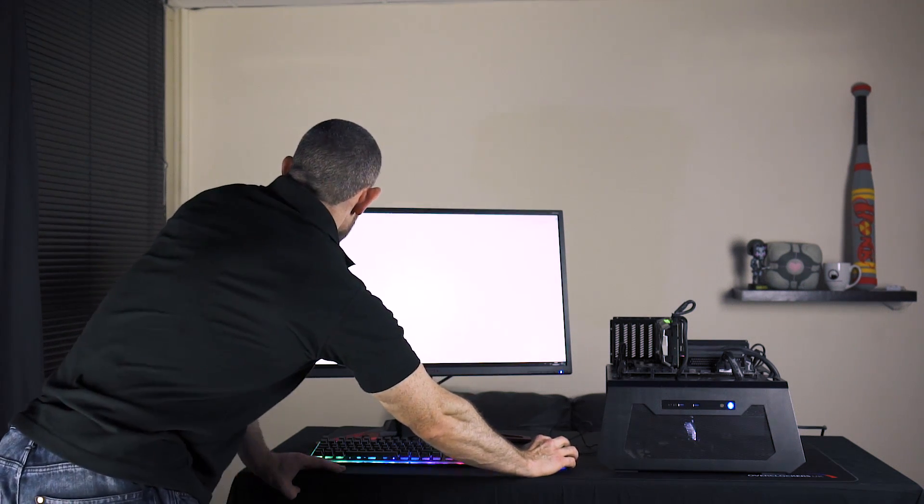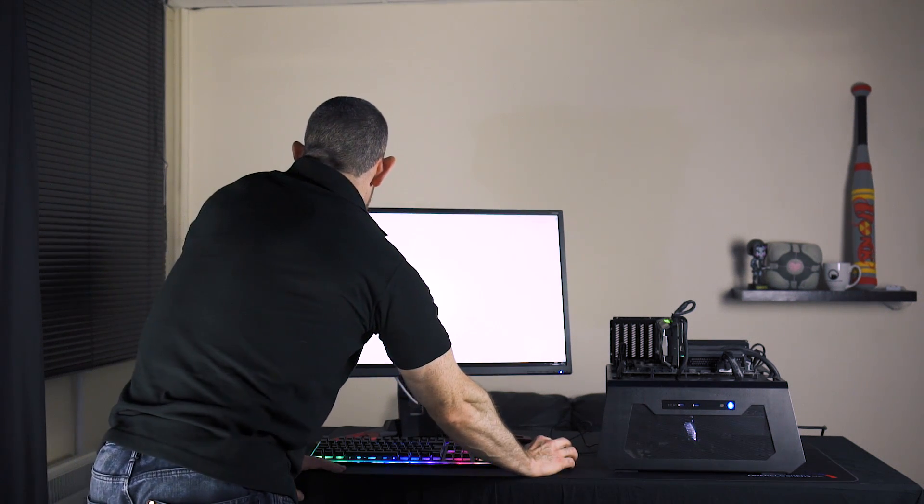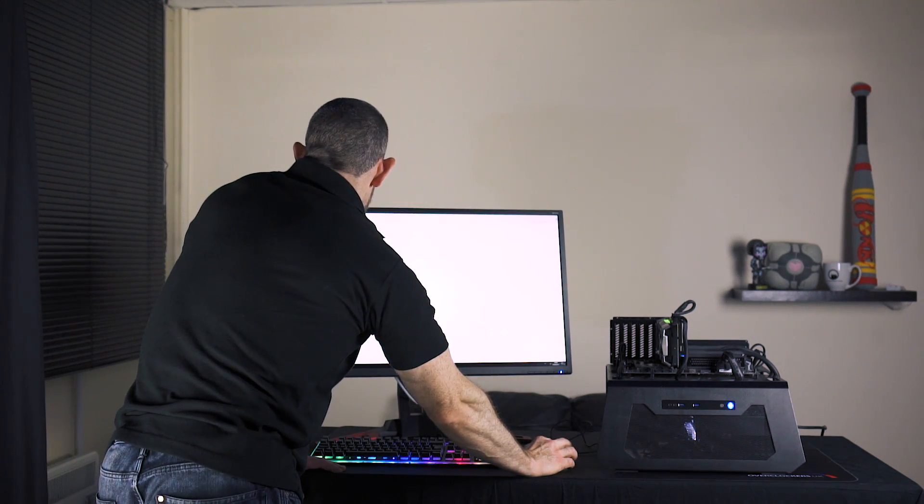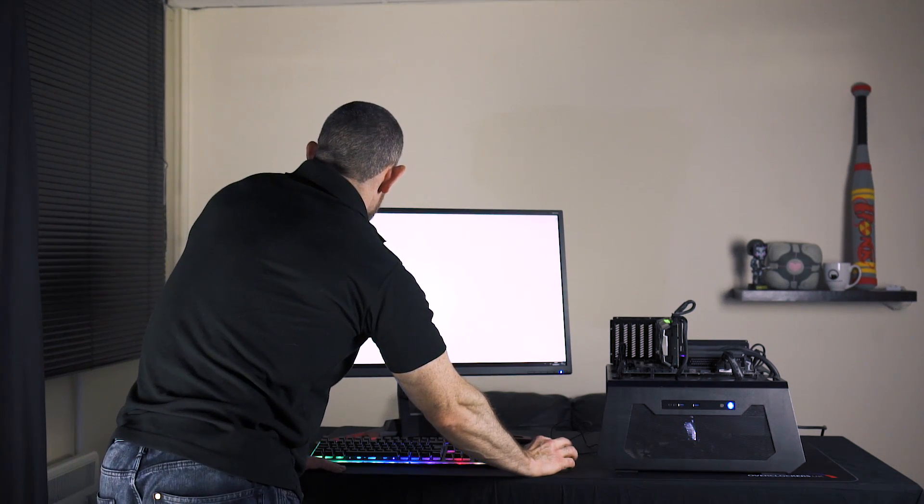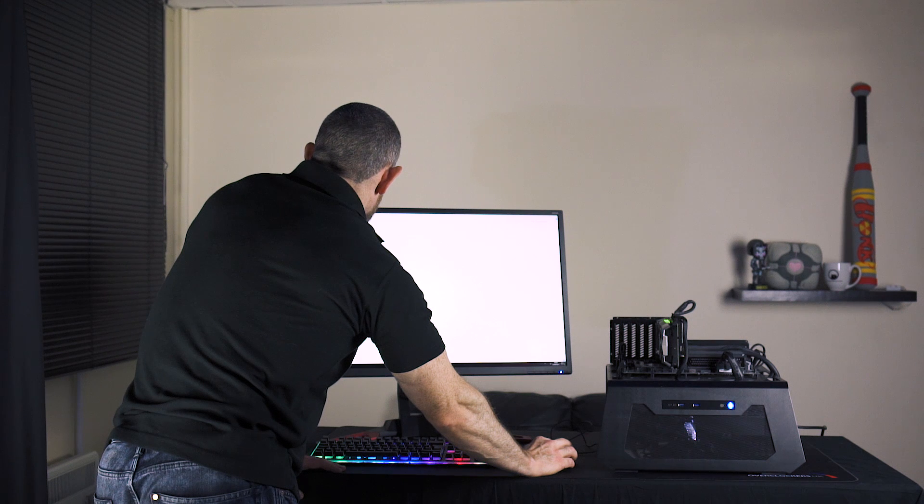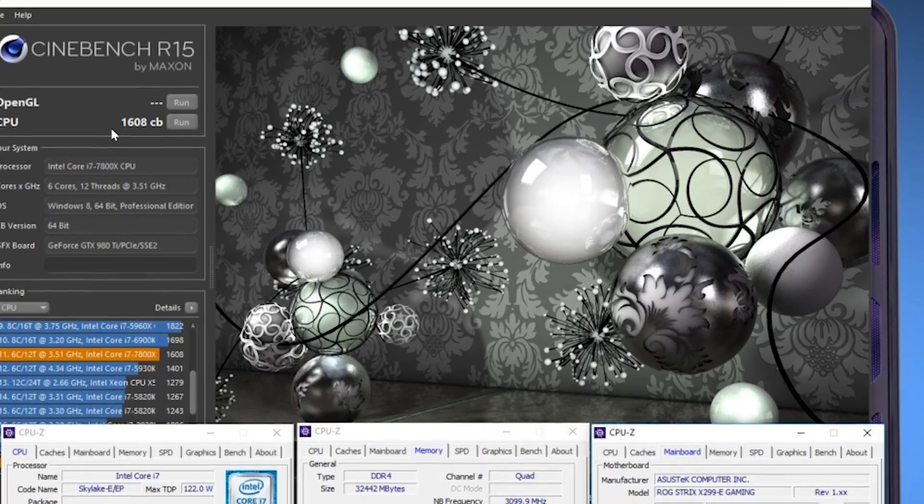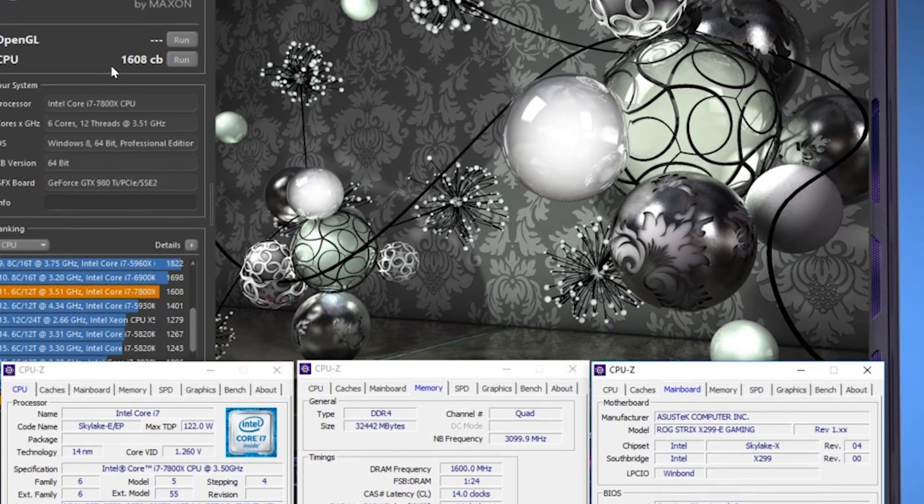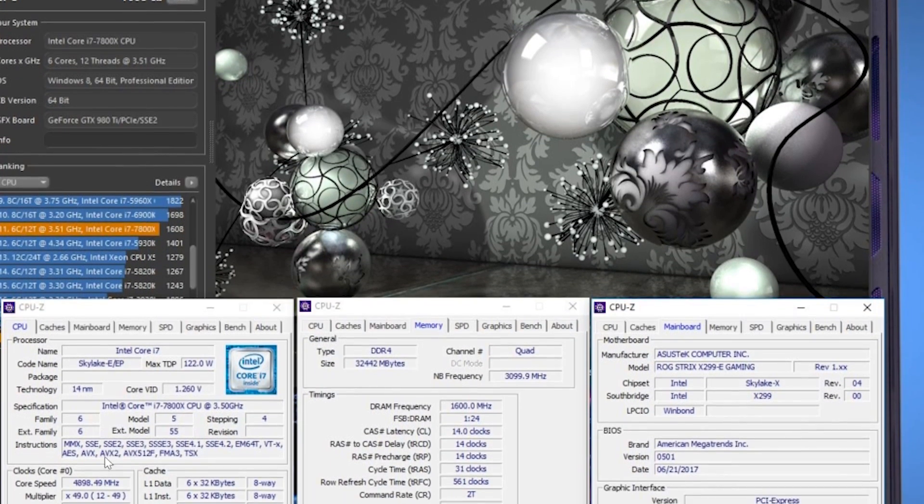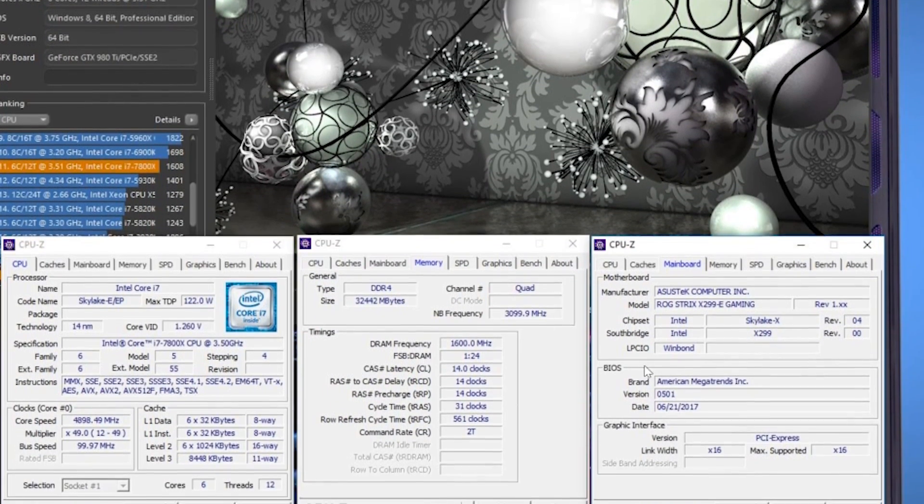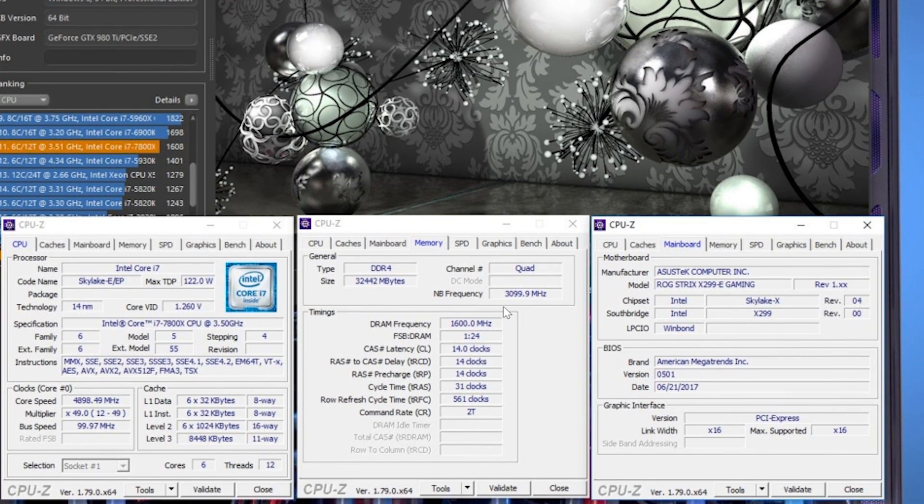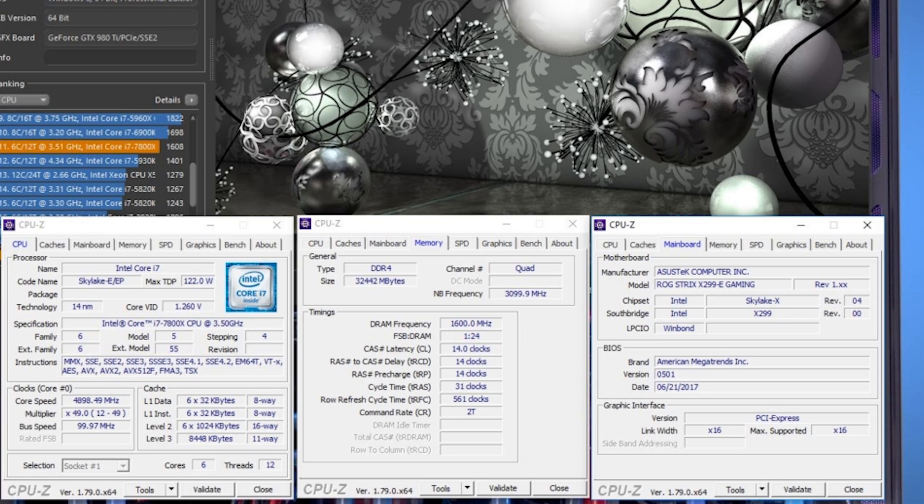So the performance of this we see in our R15 or Cinebench R15. Multi-threading performance we've got a score of 1608 which is an excellent score. CPU at 4.9, motherboard frequency at 3.1 and memory 1600 or 3200 CL14. So that's the XMP of the memory. What everyone can totally achieve.